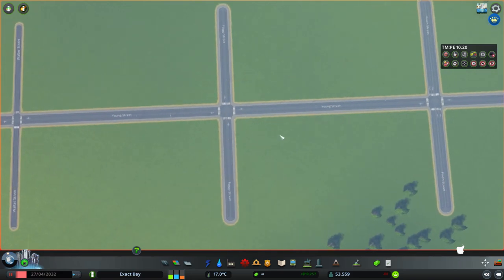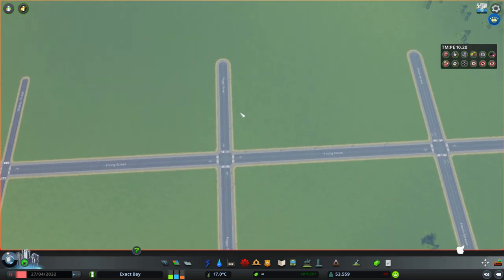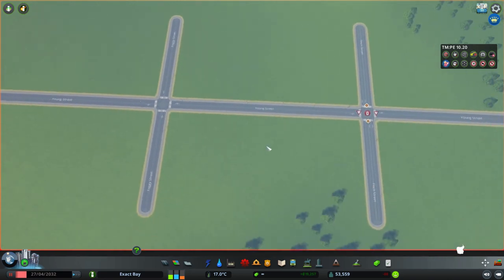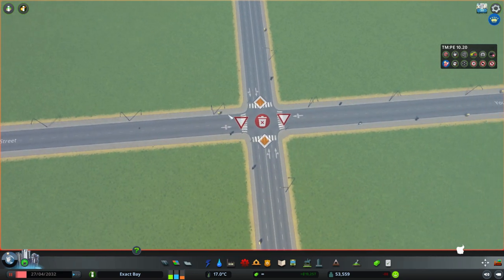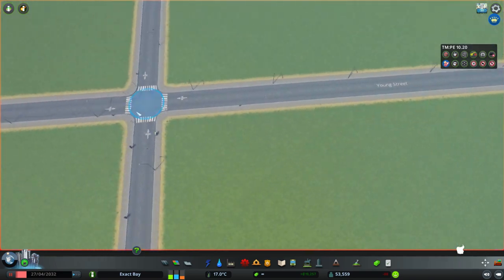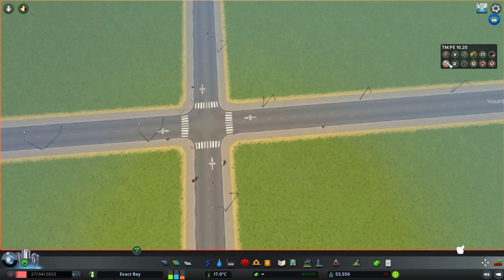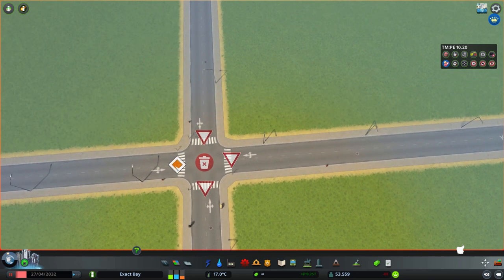When you use mods like Traffic Manager: President Edition, you can add a wide variety of more realistic intersection controls. Uncontrolled doesn't really exist in reality — it implies some form of control in today's world. The next step is yield control, which is essentially a slow-down only. You would typically use yield control where a minor road or minor flow of traffic meets a larger flow — these guys are looking for a gap but ultimately the main flow goes first.